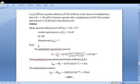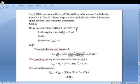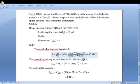The unmultiplied responsivity is given when M is equal to 1. R is equal to eta into e times lambda divided by h times c. On substituting eta equal to 0.7, e equal to 1.6 into 10 raise to minus 19, wavelength lambda equal to 830 nanometer, Planck's constant h equal to 6.626 into 10 raise to minus 34, and c equal to velocity of light 3 into 10 raise to 8, and simplifying, we get 0.47 ampere per watt.